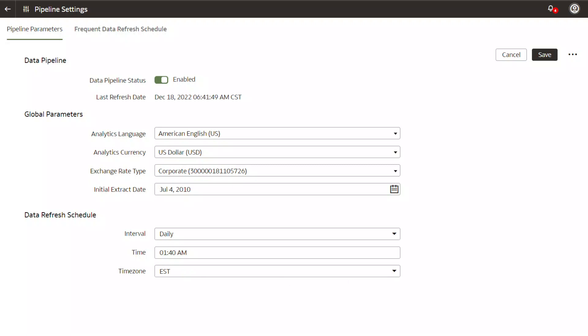You may want to schedule the data load to run during off-peak hours. For example, run the initial full load during weekends and incremental load during weeknights to ensure that users aren't impacted. Once updated, click the save button and the data will be refreshed per this schedule.